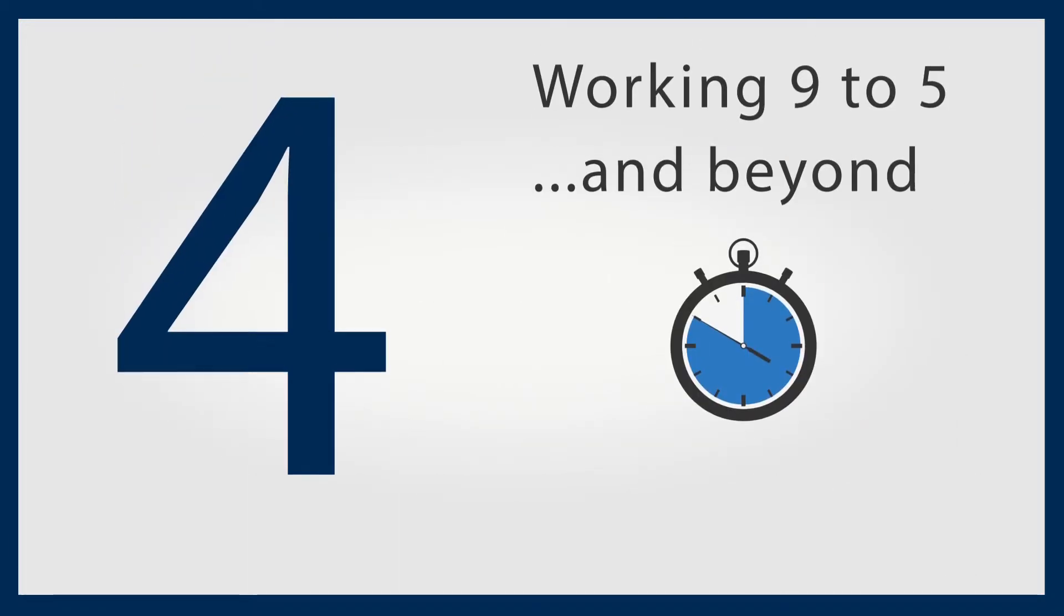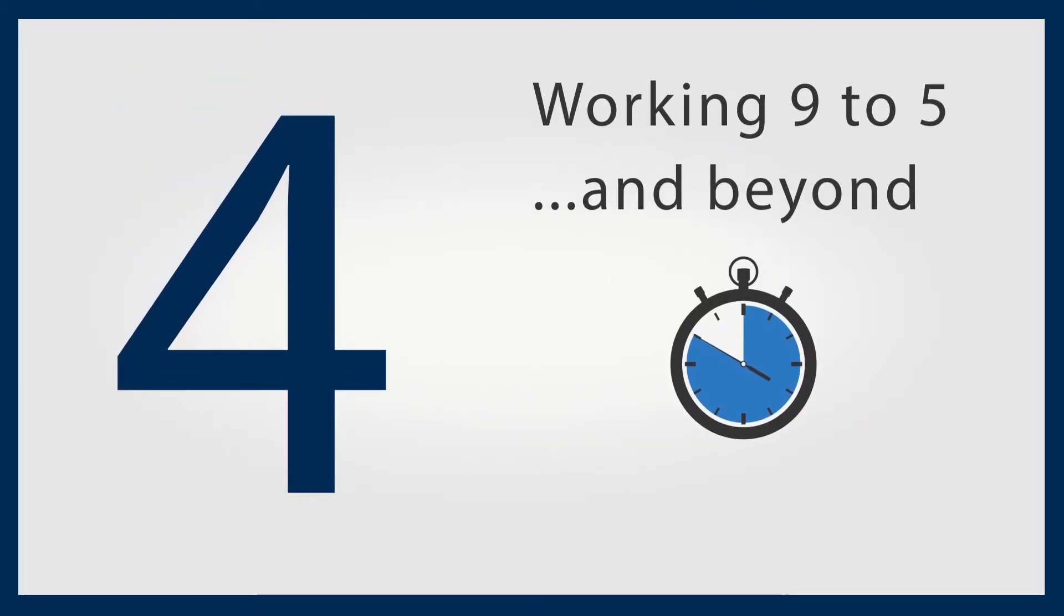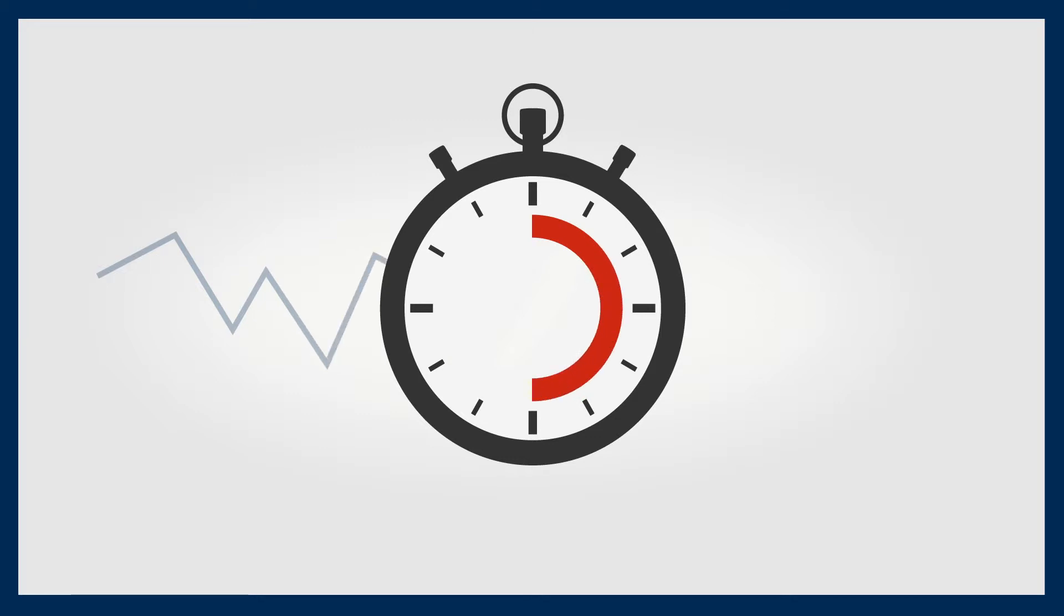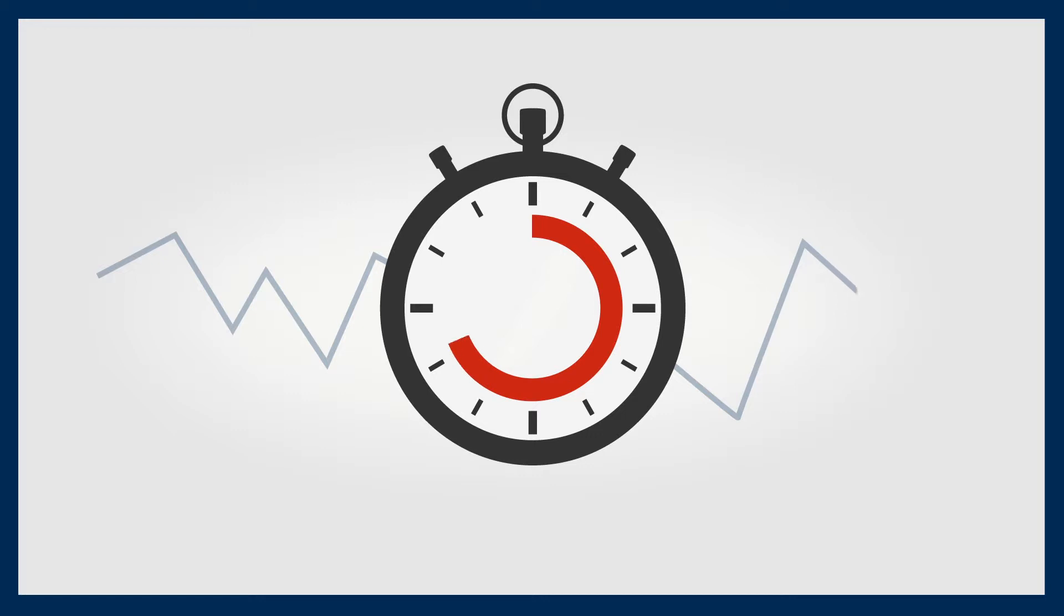Working 9 to 5 and beyond. As many underlying assets - i.e., what a CFD follows - are traded around the clock, it means your money can work harder outside of normal hours.